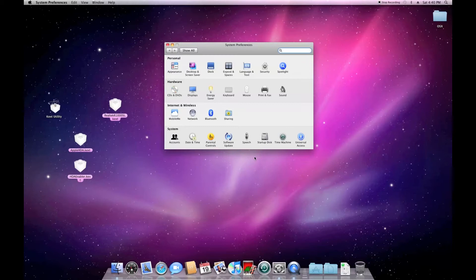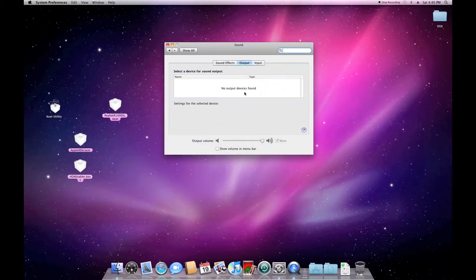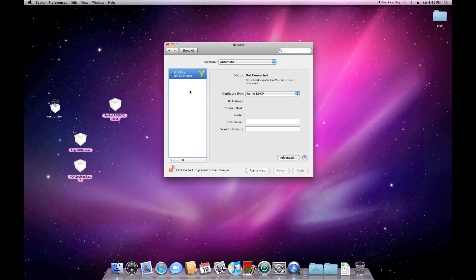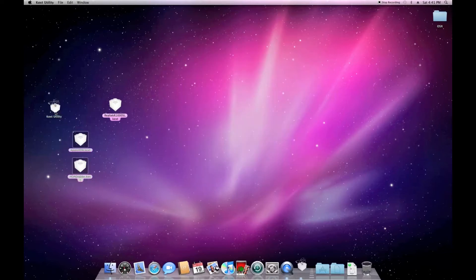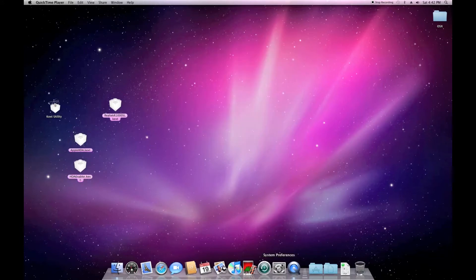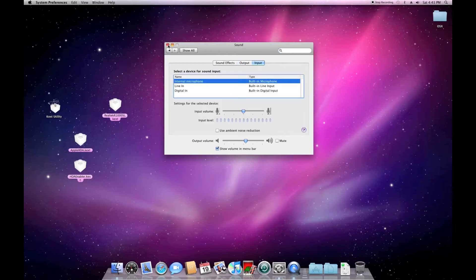Now we need to fix our sound. You need a driver or a kext for your sound card, and also for the network card. I'm going to use a tool called kext utility — take two kexts and just drop them into kext utility, and it will copy them to where they should be and repair disk permissions. After a quick reboot you can see we have sound.